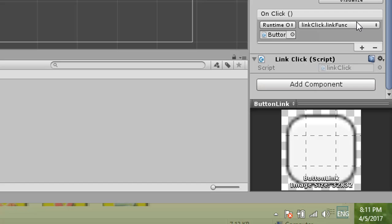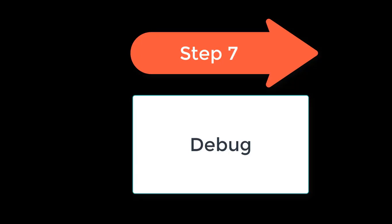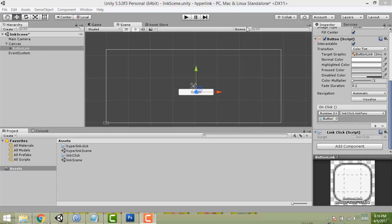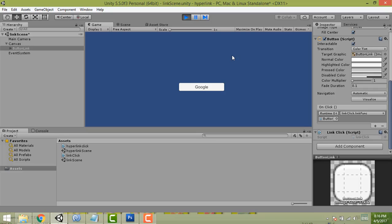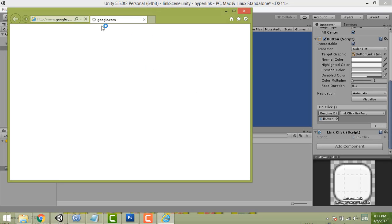Step seven, the final step, is to run and test your Unity project. Click play to debug it. Then click the Google button — and Google opens up successfully.